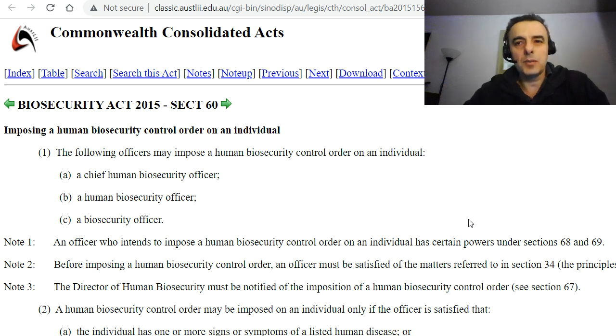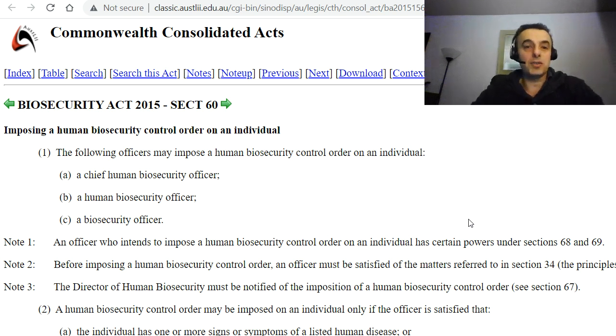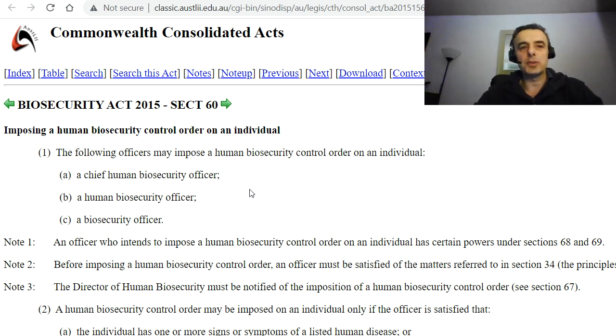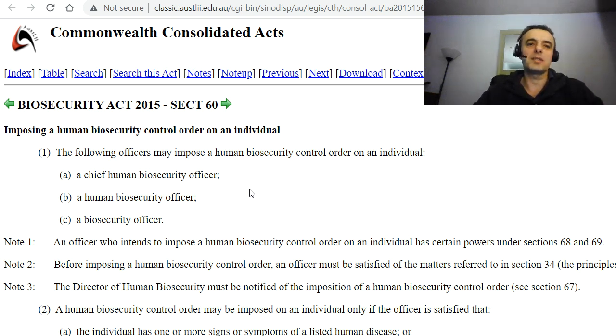Hello, friends. Welcome to another educational video. Today we are talking about the Biosecurity Act 2015, Section 60 and Section 61.